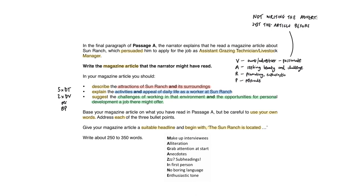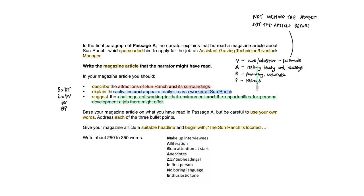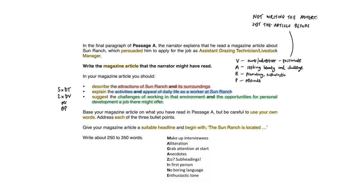So here we can see that the narrator of the passage read a magazine article about Sun Ranch, which persuaded him to apply for the job as assistant grazing technician or livestock manager. We can already tell that the purpose of our piece of writing has to be persuasive because it persuaded him to apply for the job. Realistic words were, it seems it was obviously promoting life on the ranch and had an enthusiastic tone. Audience, the narrator we can infer, seems to be someone who was seeking beauty and challenge, so we might want to tailor the tone of the piece to somebody like that. And the voice of the original article would have been the owner of the ranch or advertiser, someone who's passionate about the place and everything that it aims at doing. So we can find the voice, audience, realistic words and purpose from the way the question has been phrased.